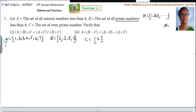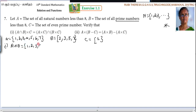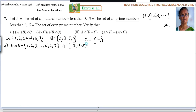So first subdivision: A intersection B cross C. First, within the bracket, find A intersection B. Intersection means common — the elements common for both the sets A and B. So A = {1,2,3,4,5,6,7} and B = {2,3,5,7}. Common elements: 2, 3, 5, 7.